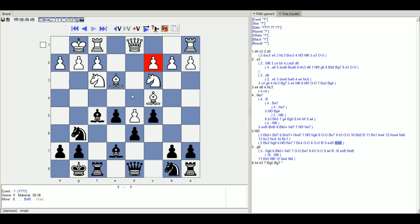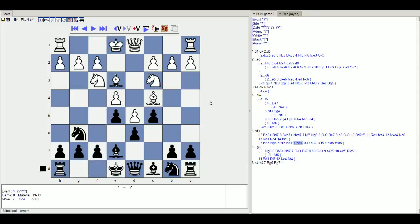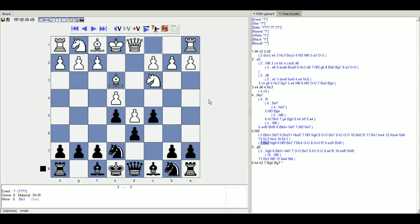We've managed to trade a flanking pawn for a center pawn, managed to get this open file that we wanted. Our king is relatively safe. We've more or less completed development. We'll play knight d7 at some point, and then maybe knight b6 threatening this bishop. So what other ideas could white have and how could we respond?